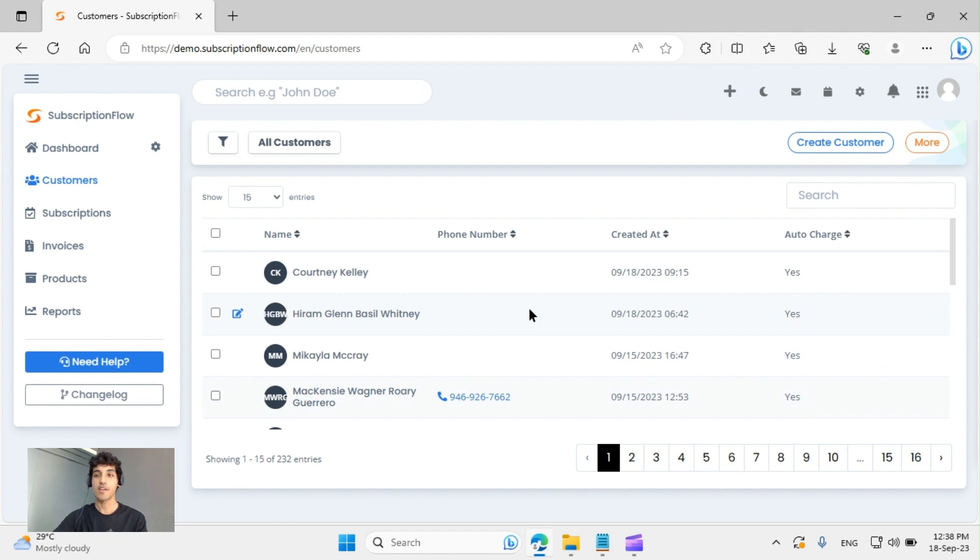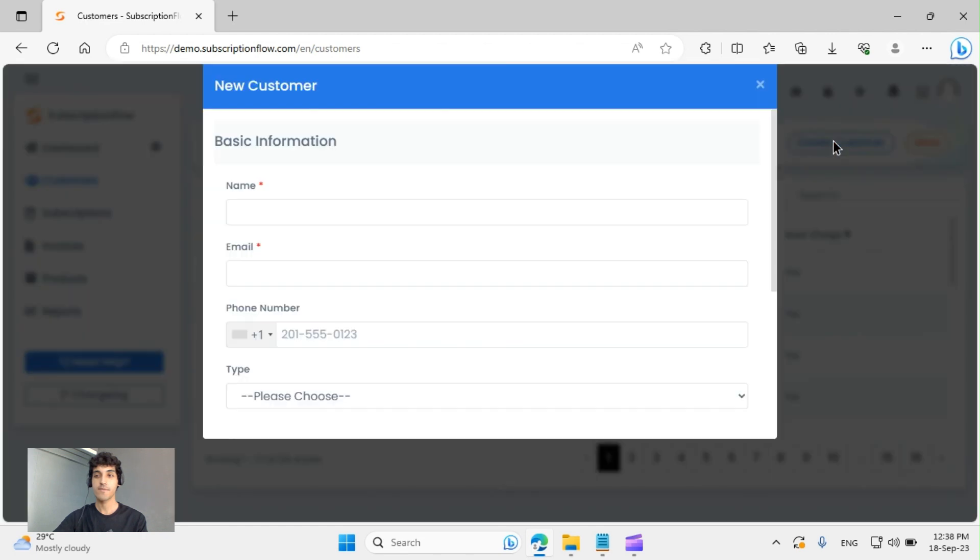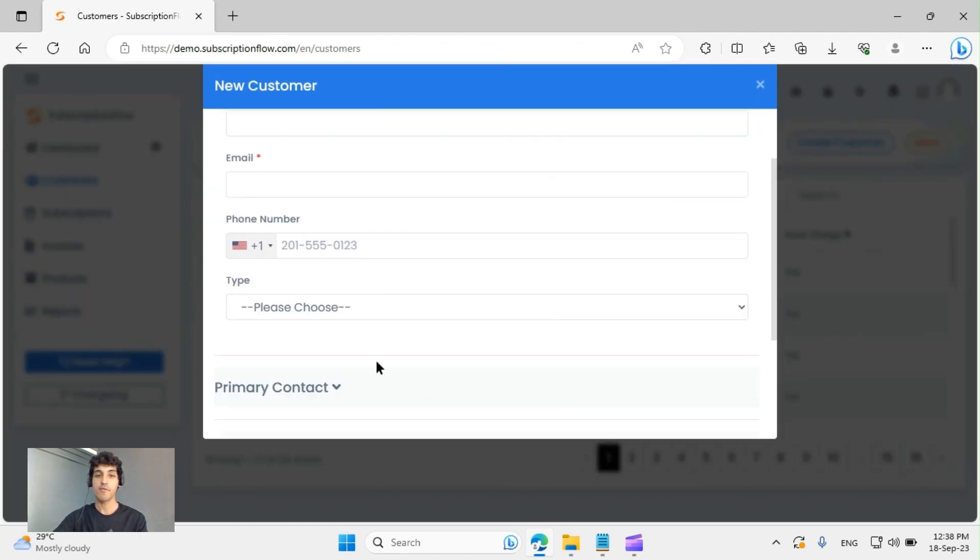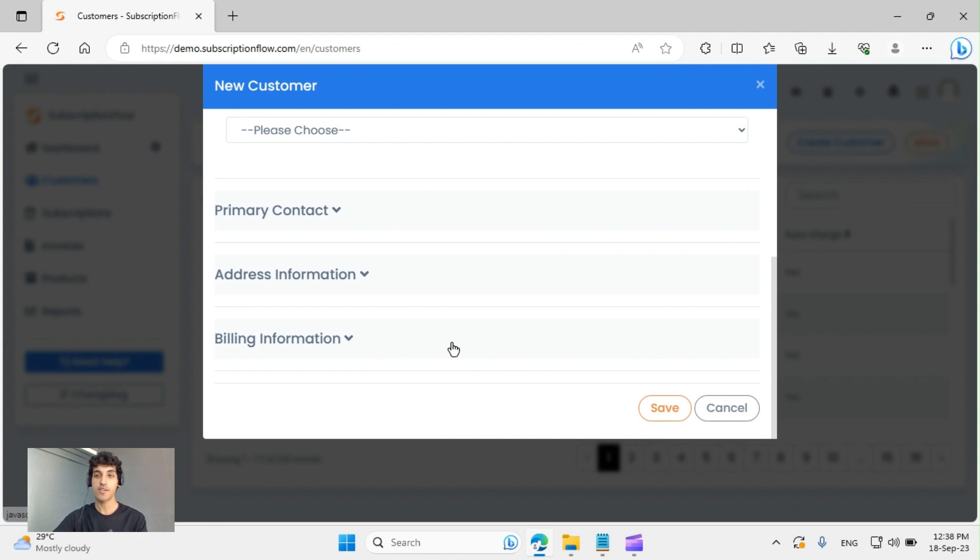You can also create a new customer manually by clicking here. You can enter their name, email, phone number, address, billing information, and so much more, depending on what your business does.